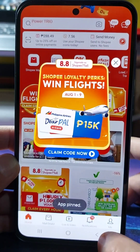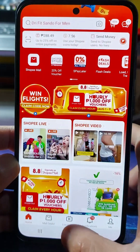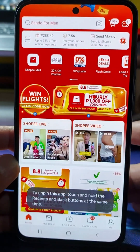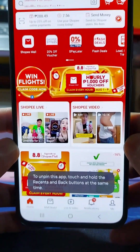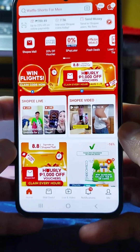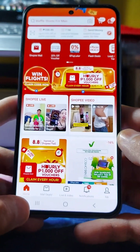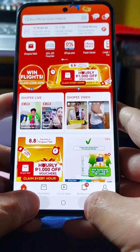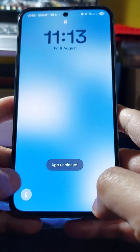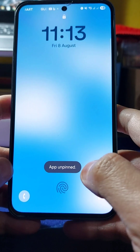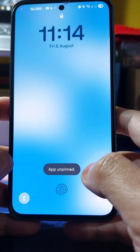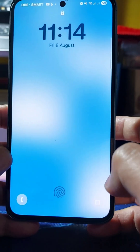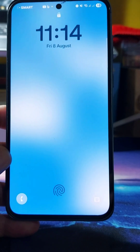The app is now pinned — you won't be able to navigate away using the back, home, or recent buttons. To unpin the app, simply long press the Recent button and the Back button at the same time. You'll then see a notification that the app has been unpinned.